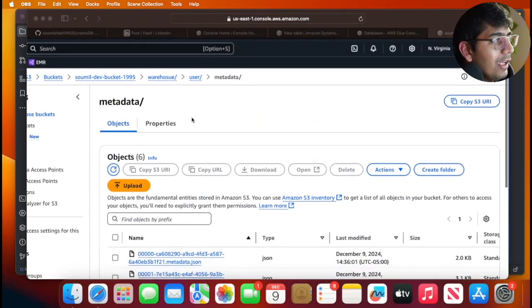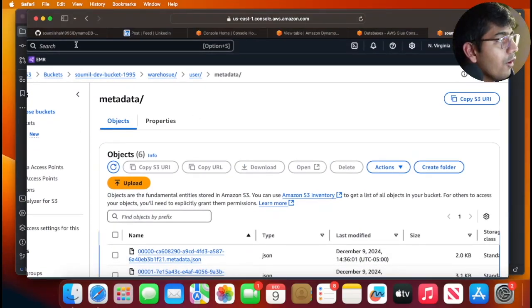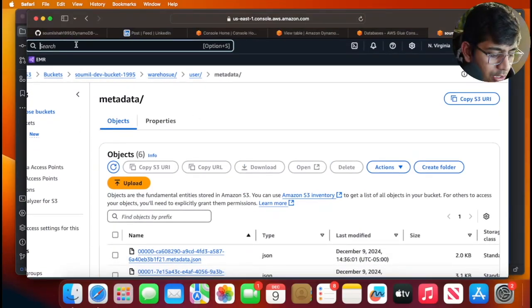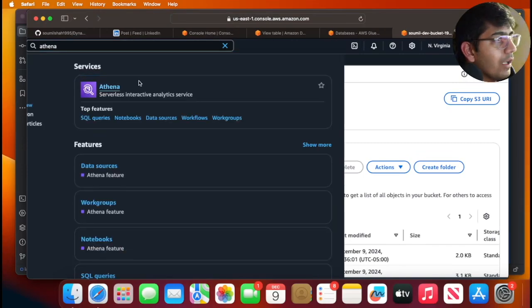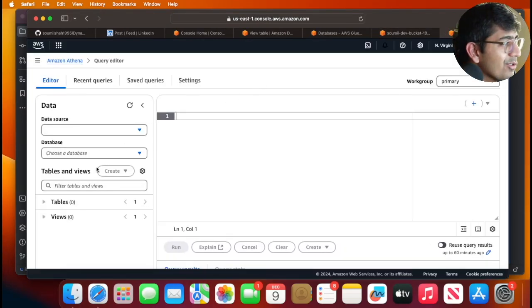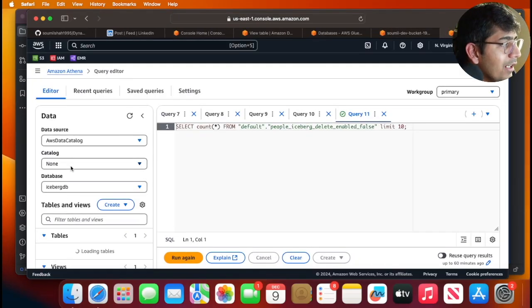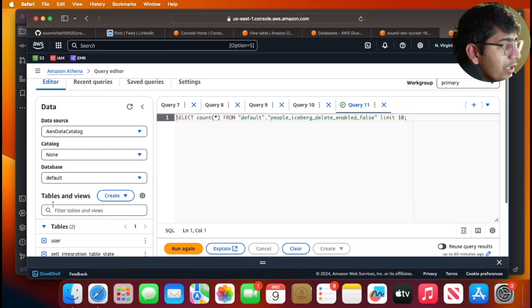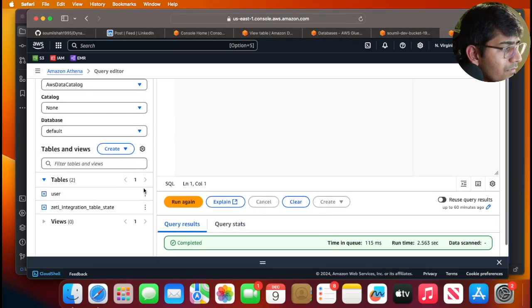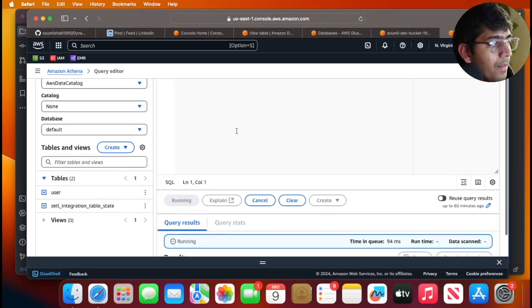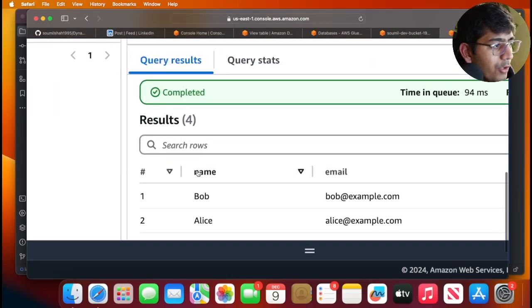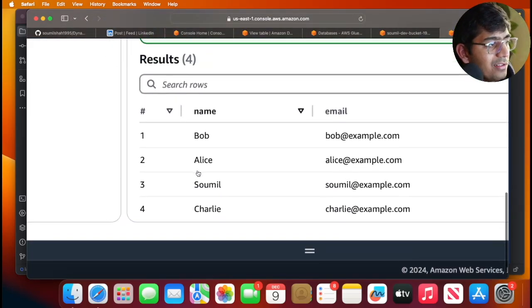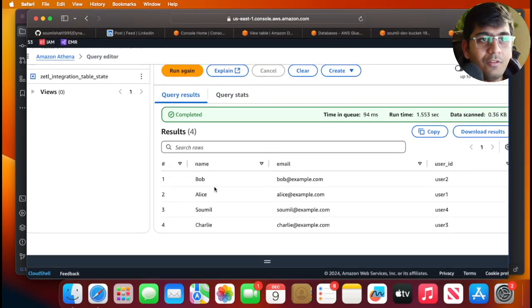Can I query this? Of course. I can head over to Athena or any other query engine you like. I'm gonna switch to default and I can query this table. I should see some data here—you can see Bob, Alice, Sawmill, and Charlie.